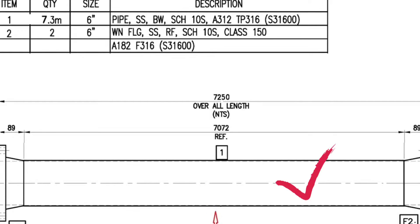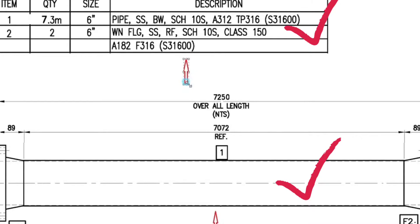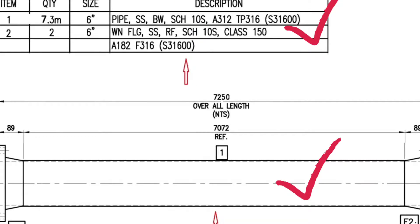This is the pipe isometric drawing. This is the list of materials for fabrication. Let's learn the materials which are used in the pipeline.